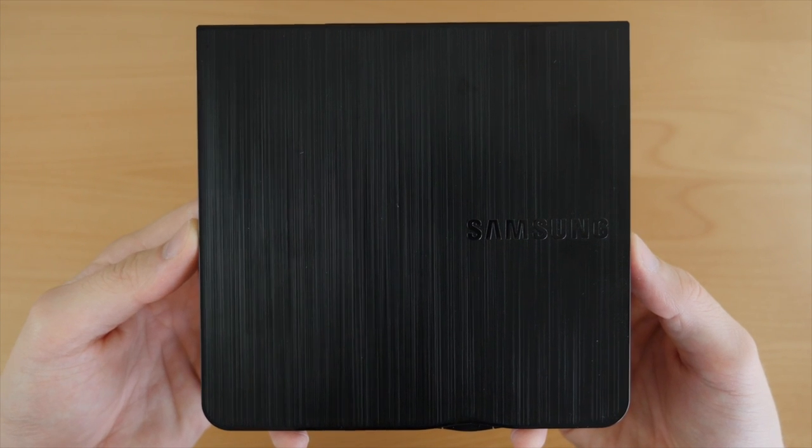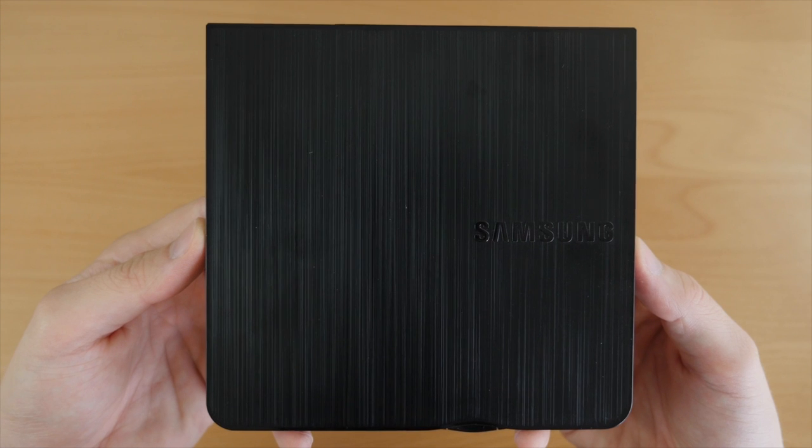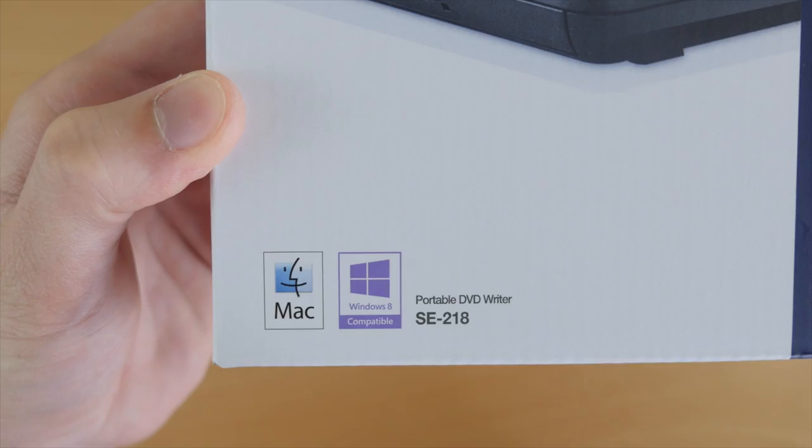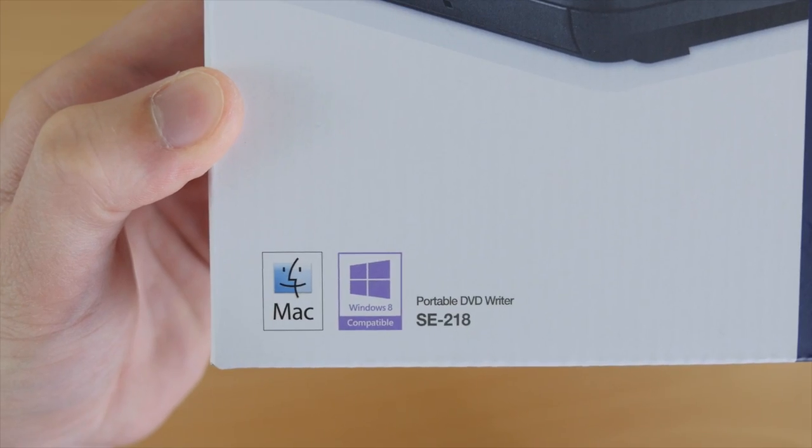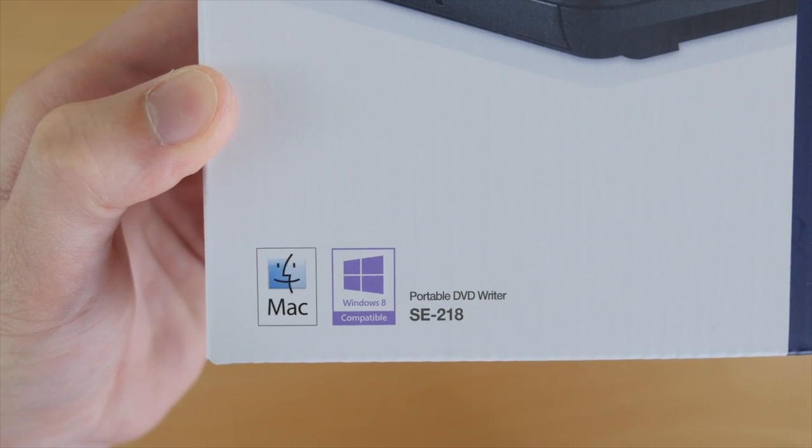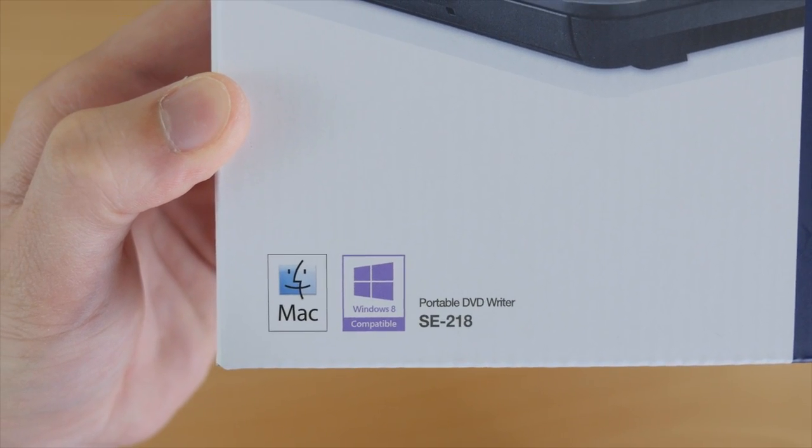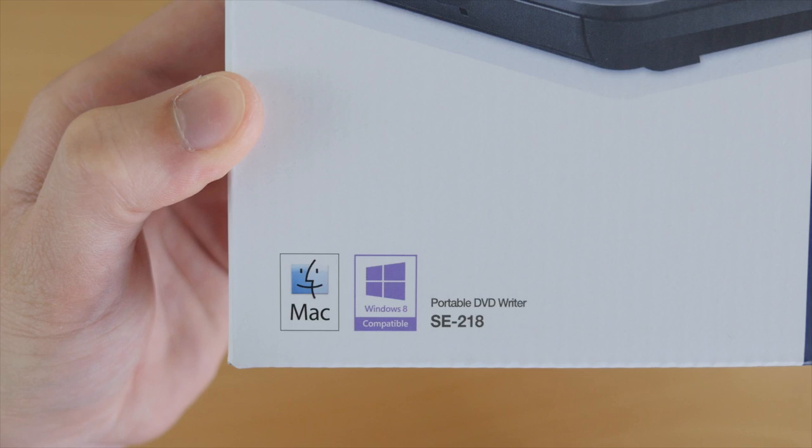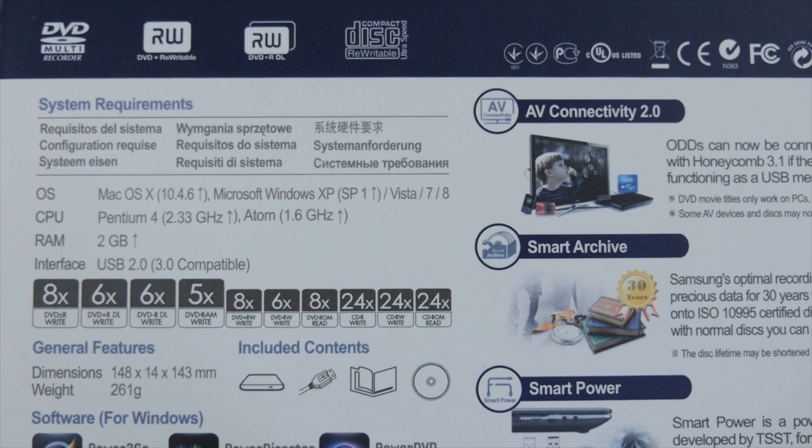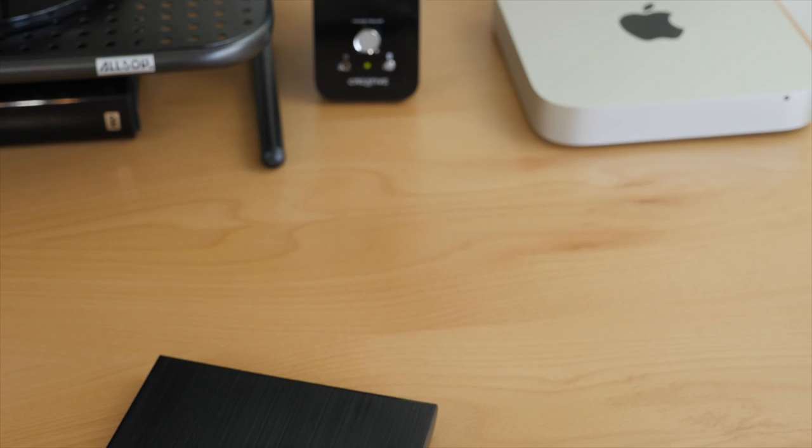It's supportable. I may have made that word up. But it is supportable because it works right out of the box with Mac OS X, Windows 7, and Windows 8. Even works with older versions of Windows as well.